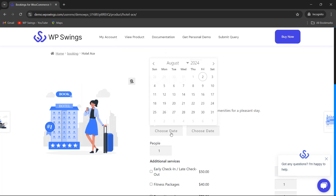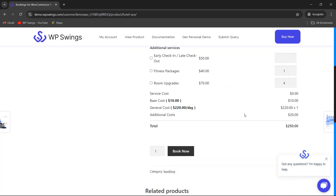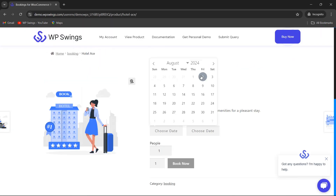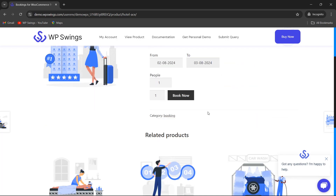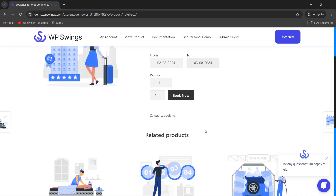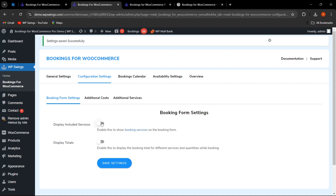On the shop page, additional services are showing because we have enabled the functionality. After selecting check-in and check-out dates, the total is displayed. If I disable this functionality and go to the front end, only the Book Now button appears with no additional cost, additional services, or display total shown, because we have disabled it from the backend.